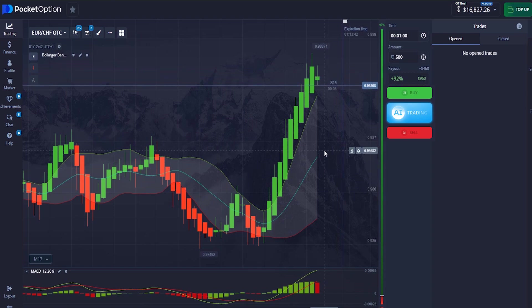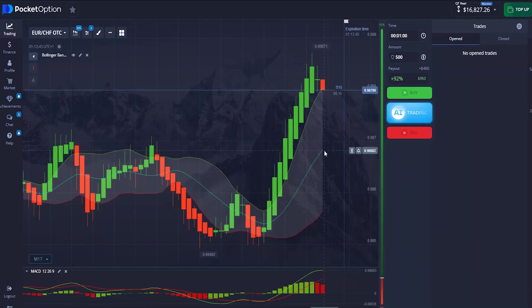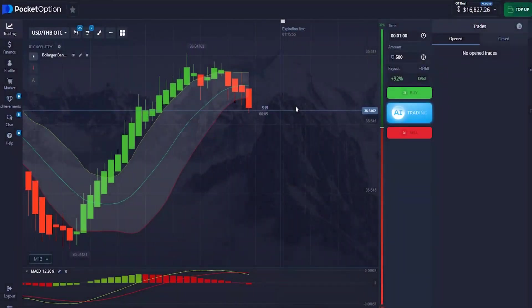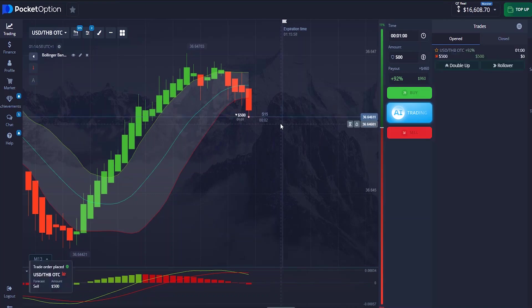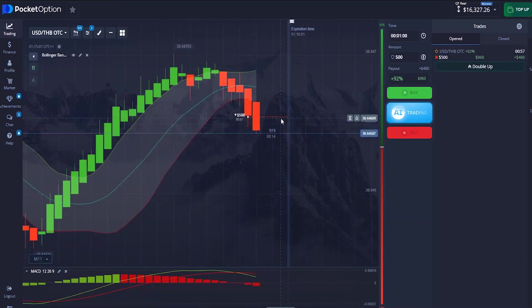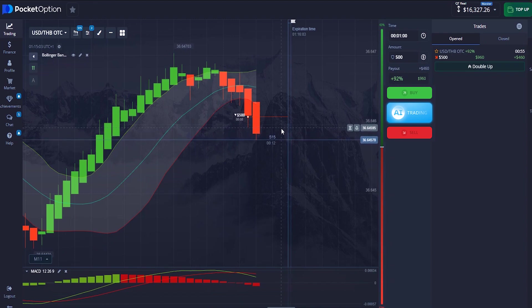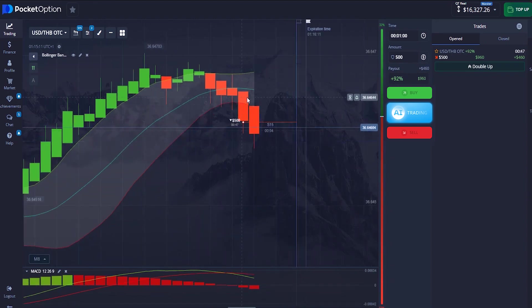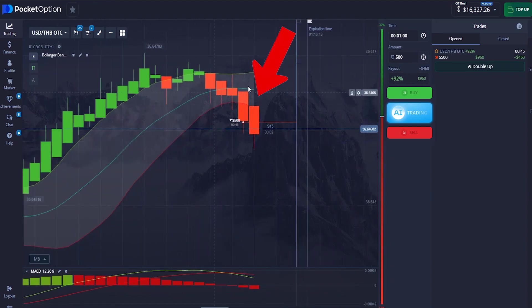We found another opportunity — I'm going to enter a sell trade right here. The reasons why I'm entering this trade are simple: our candlestick is below the middle line of the Bollinger Band.